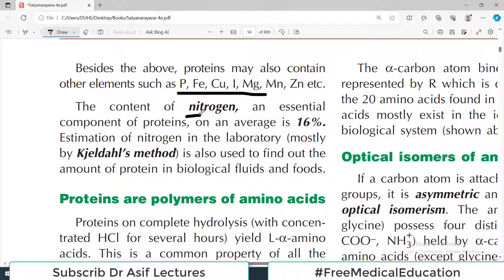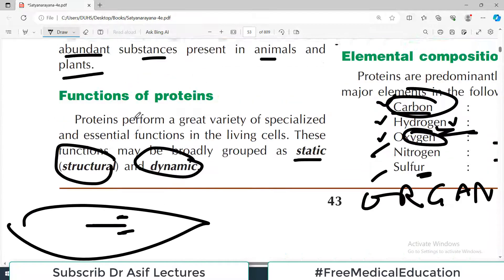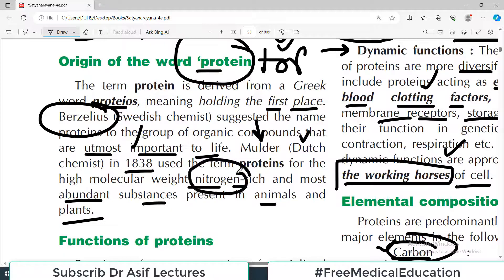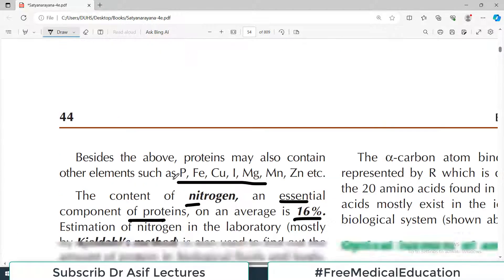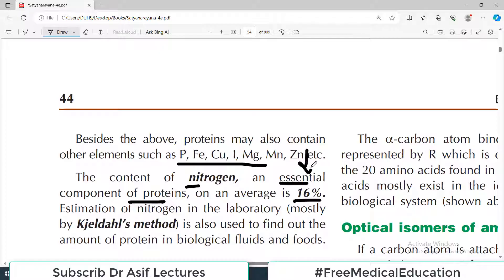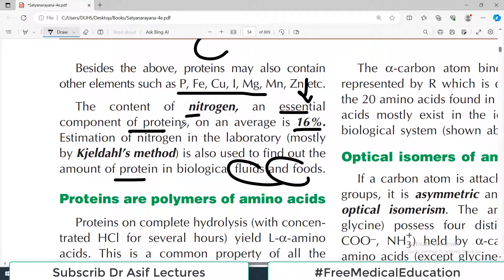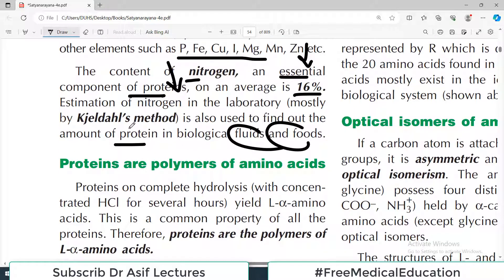The content of nitrogen is an essential component of protein — on average about 16%. Mulder highlighted the nitrogen component as a mandatory part of proteins, calling them compounds rich in nitrogen. Nitrogen is an essential component. Estimation of nitrogen in the laboratory is also used to find out the amount of protein in biological samples and food, and in some diseases the nitrogen content is very important.